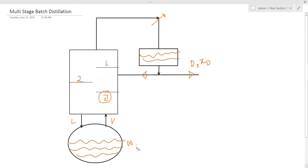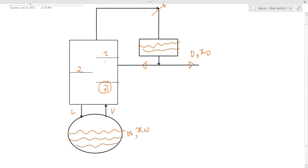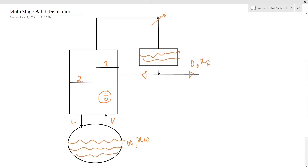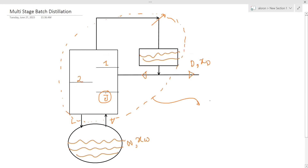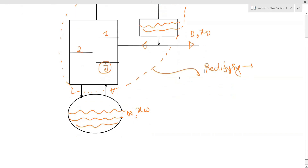The product is in the rectifying section. There is also another rectifying section, a top operating section, and a stripping section below. We make up the L-diagram: B is equal to L plus D. If we do a mass balance and component balance at a particular stage j, B·y_{j+1} is the component balance.